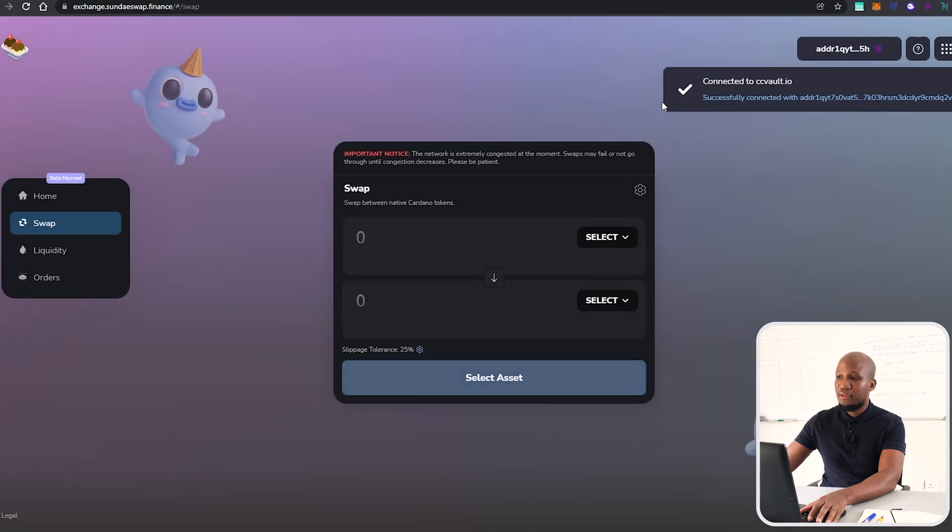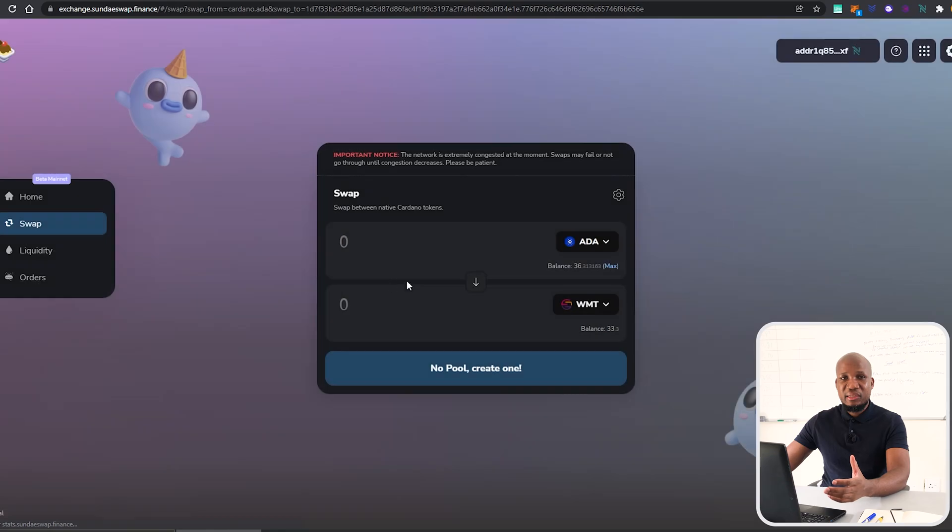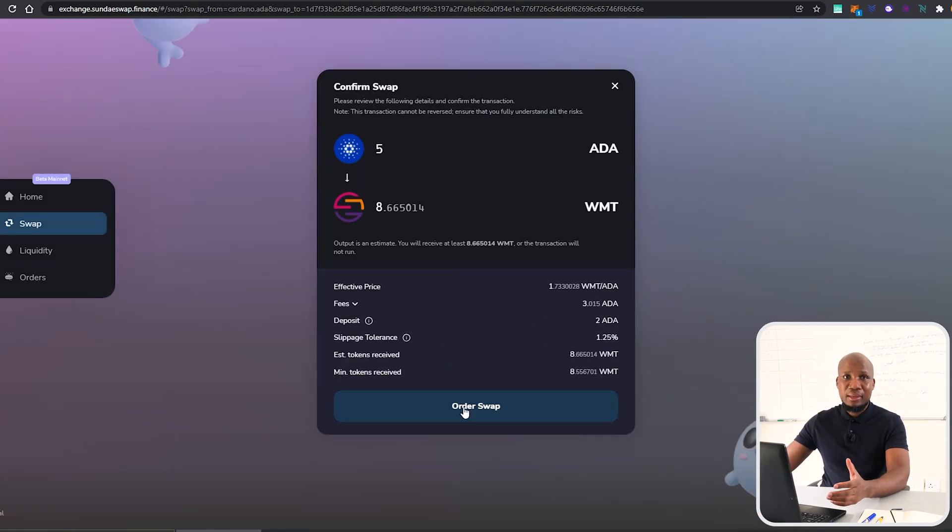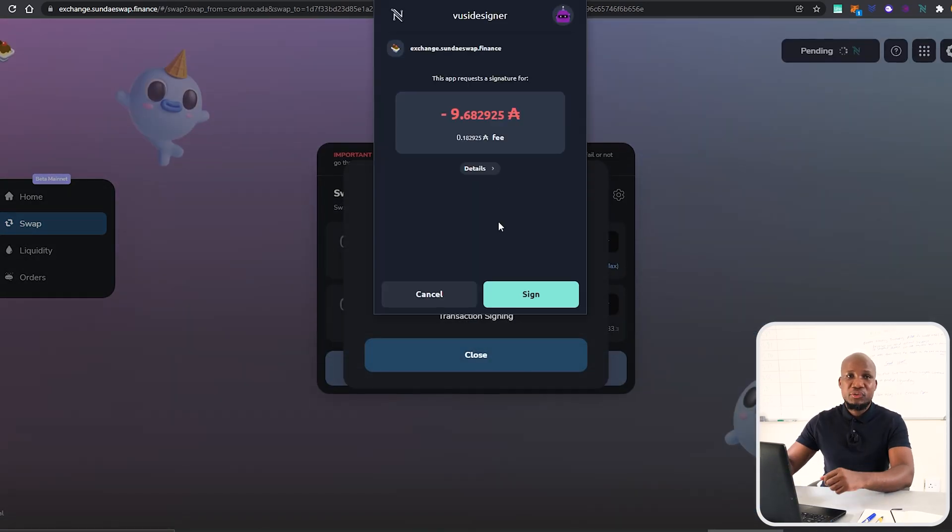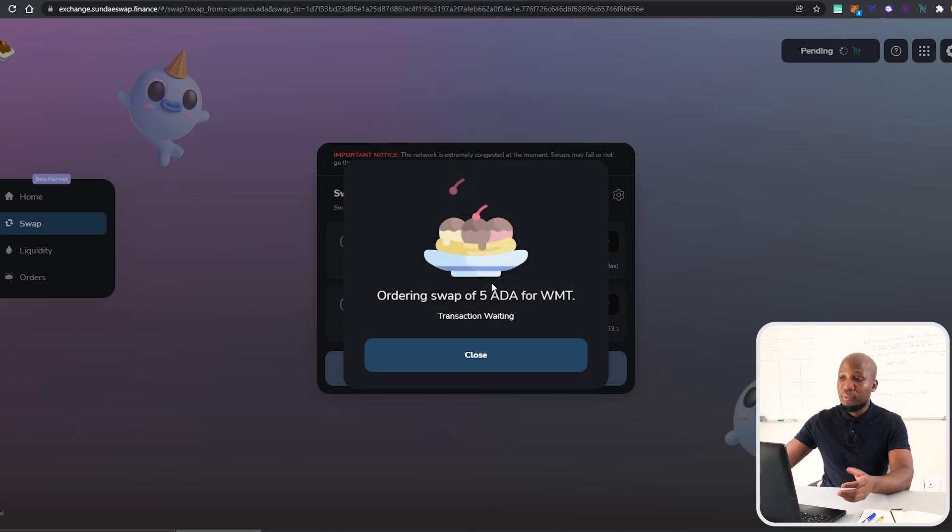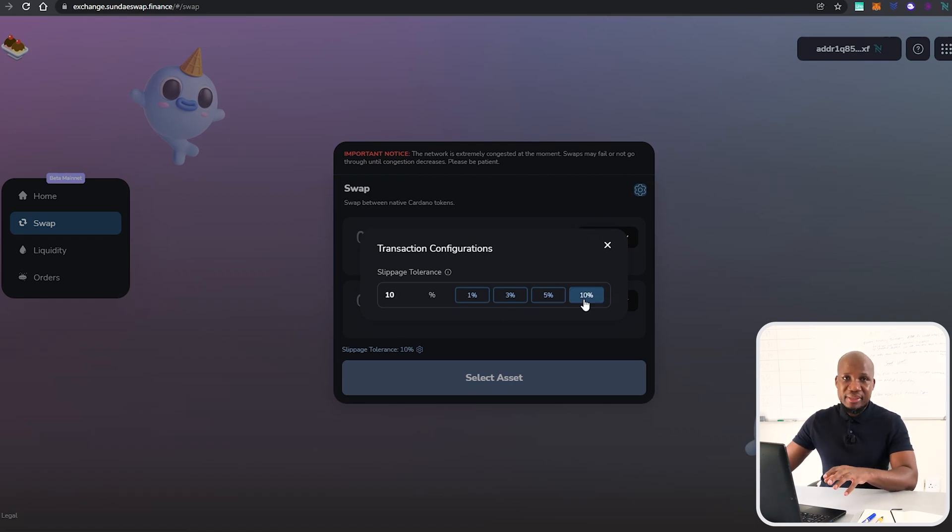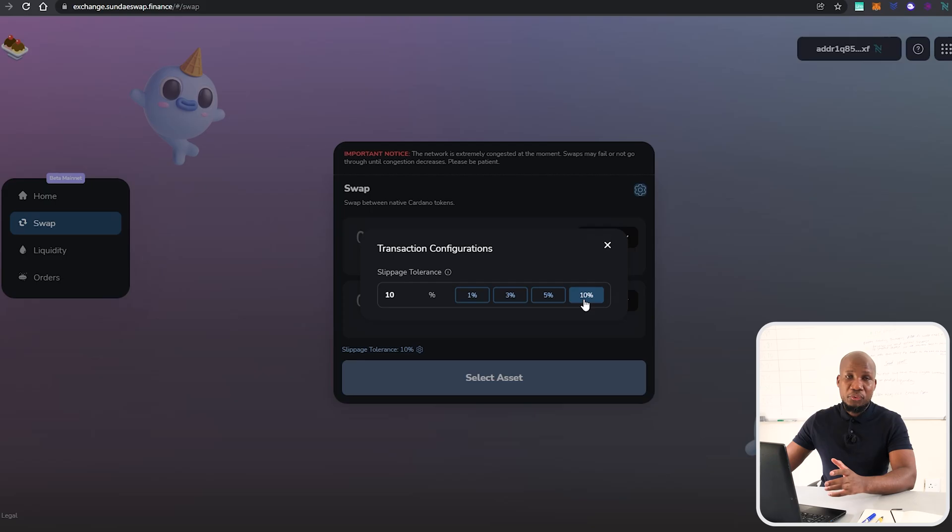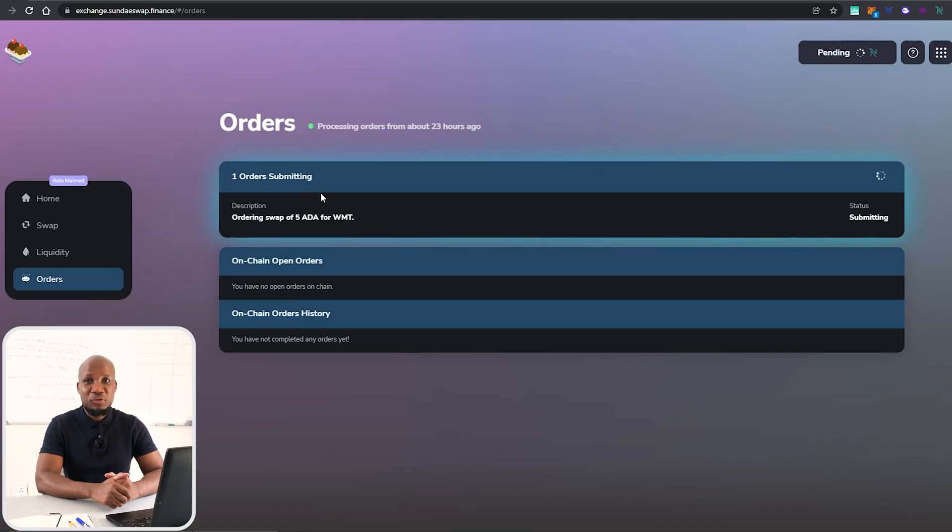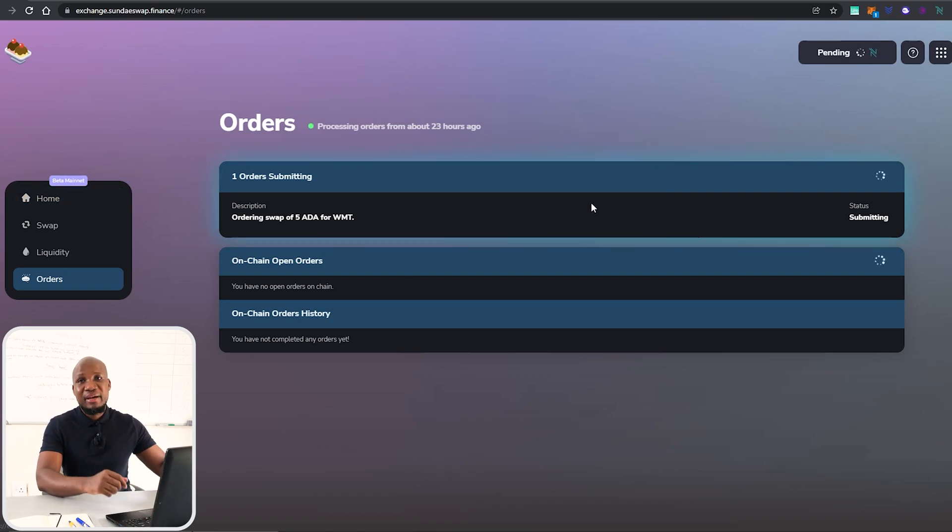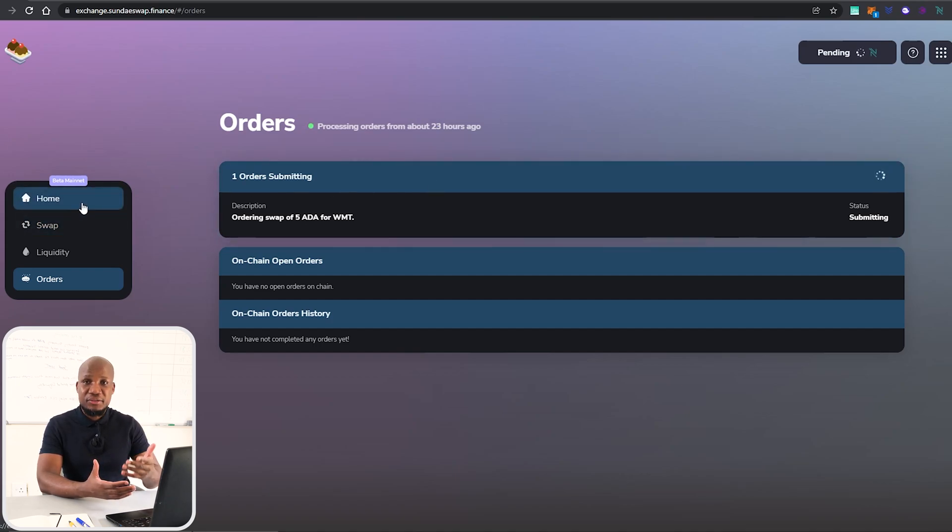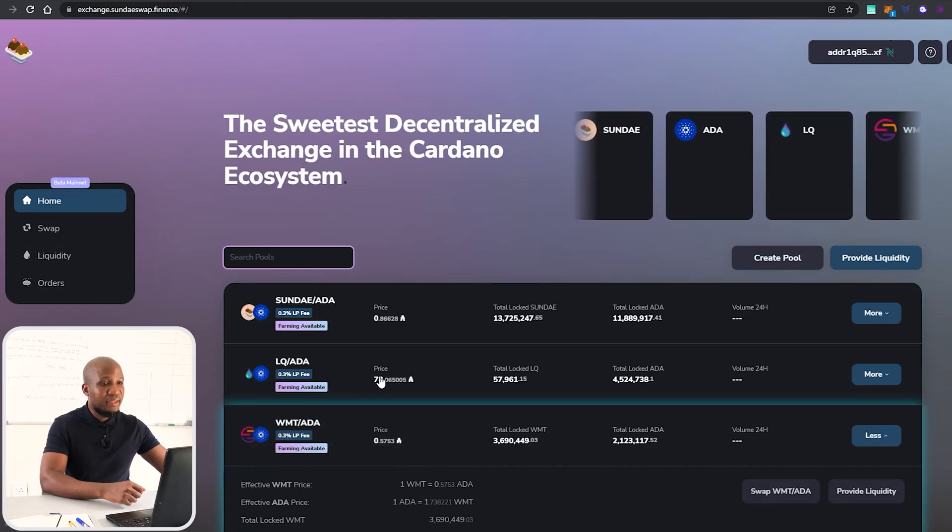Basically what we're now doing is trading one currency for another. It's very important to note that these orders can take days to actually go through, depending on your slippage tolerance. Remember, the higher the slippage tolerance is, the more likely that that order will go through. If you come to Orders here, you can see it's saying it's processing orders from about two days ago or a day ago. Just bear that in mind, and remember that when the price of the assets are changing, that affects your order depending on your slippage tolerance.